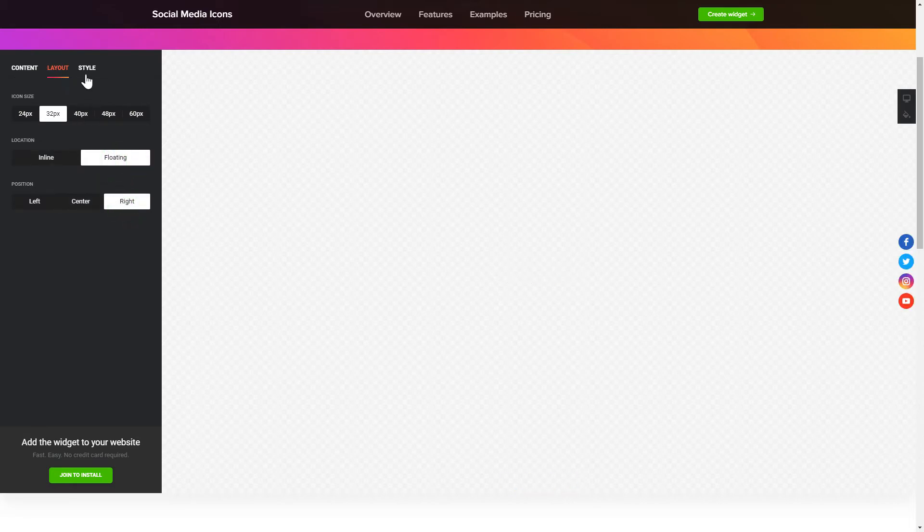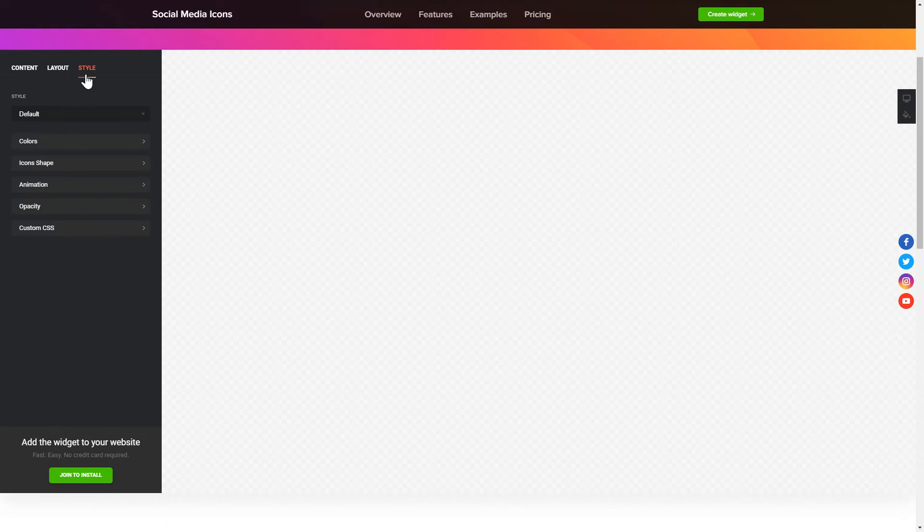Customize the colors, animation and shape of the widget on the Style tab. That's it! Your widget is ready!